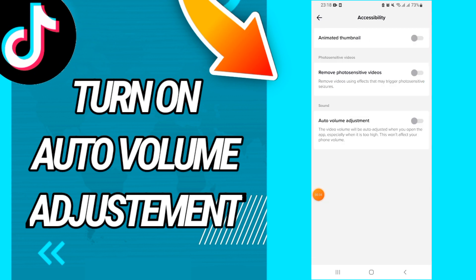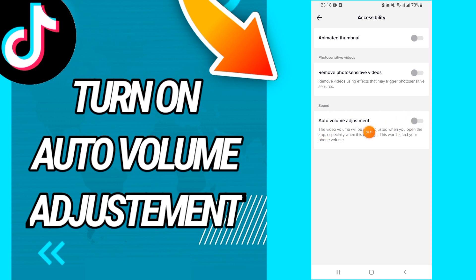As you can see, the last option is Auto Volume Adjustment and it is not turned on. Go to that option, click turn on, and that's it.